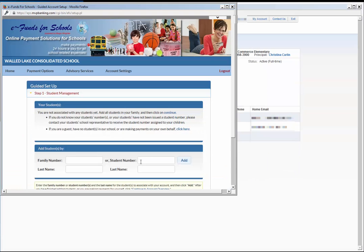After creating the account, you will need to link your children to your account. This can be done in one of two ways.